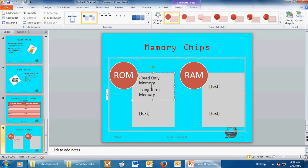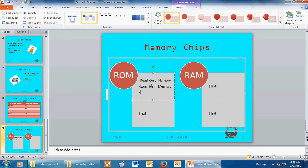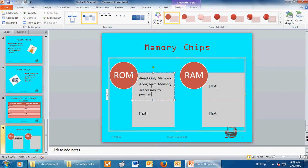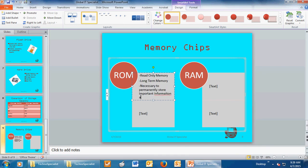Because remember, a PowerPoint is not meant to stand alone. It's not meant to have sentences. Remember the 7x7 rule. Now, why does a computer need ROM? It's necessary to permanently store important information about basic computer functions.